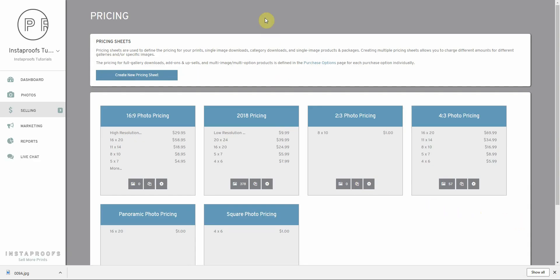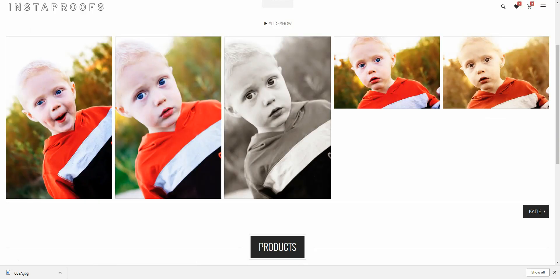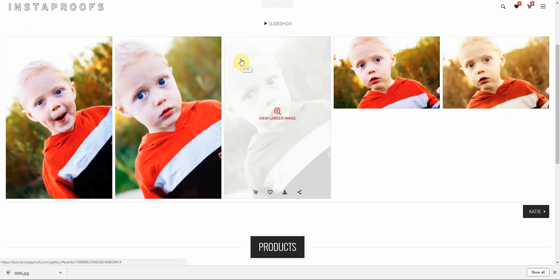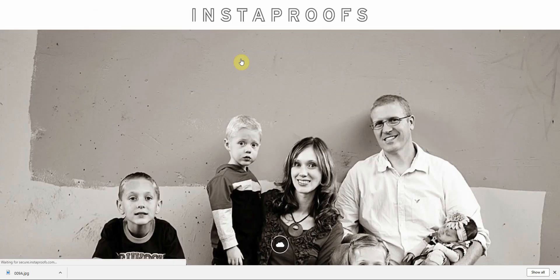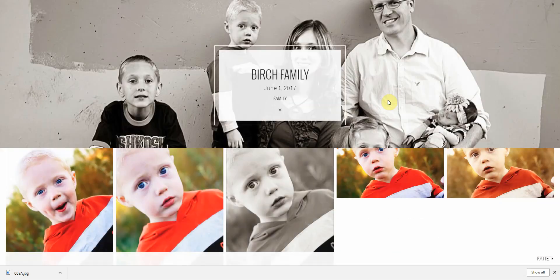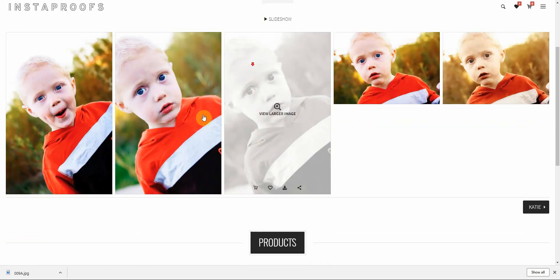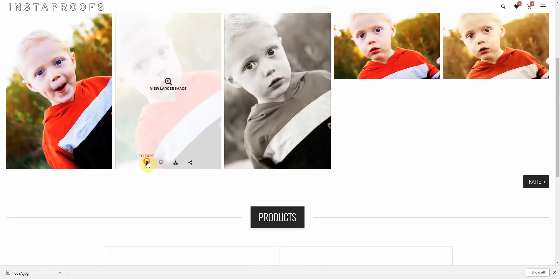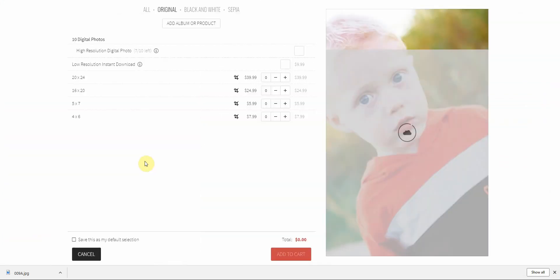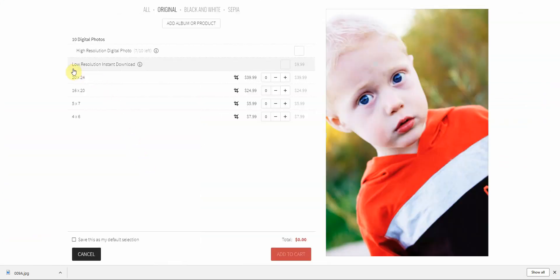Now I'm going to jump back to the client gallery so you can see how that appears for them. I'm going to refresh this page, and I'm going to go in to purchase one of these images. I'll click to cart, and you can see that my new low resolution instant download is available right here.